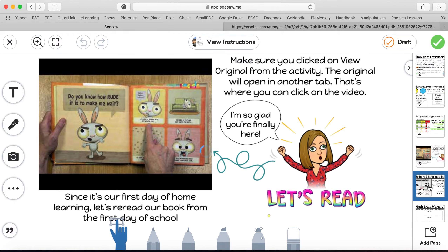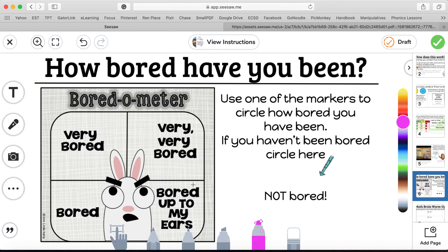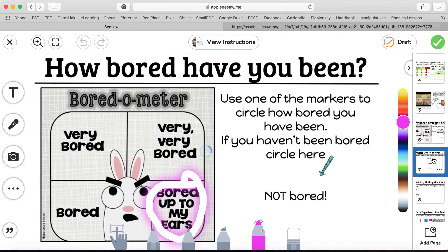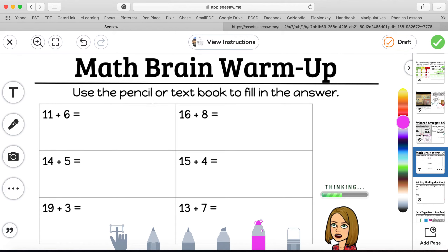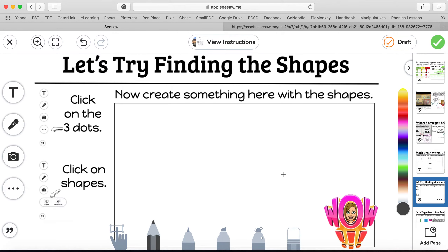Click over here to number six — how bored have you been? It says use one of the markers to circle how bored you've been. I'm going to use the fancy one and circle bored up to my ears. Next, slide seven: I've got a mapping warm-up — use the pencil or text box to fill in the answer. Eleven plus six is 17, so I'm just going to write it in with the pencil. After I write each one in, I'll go to the next one.